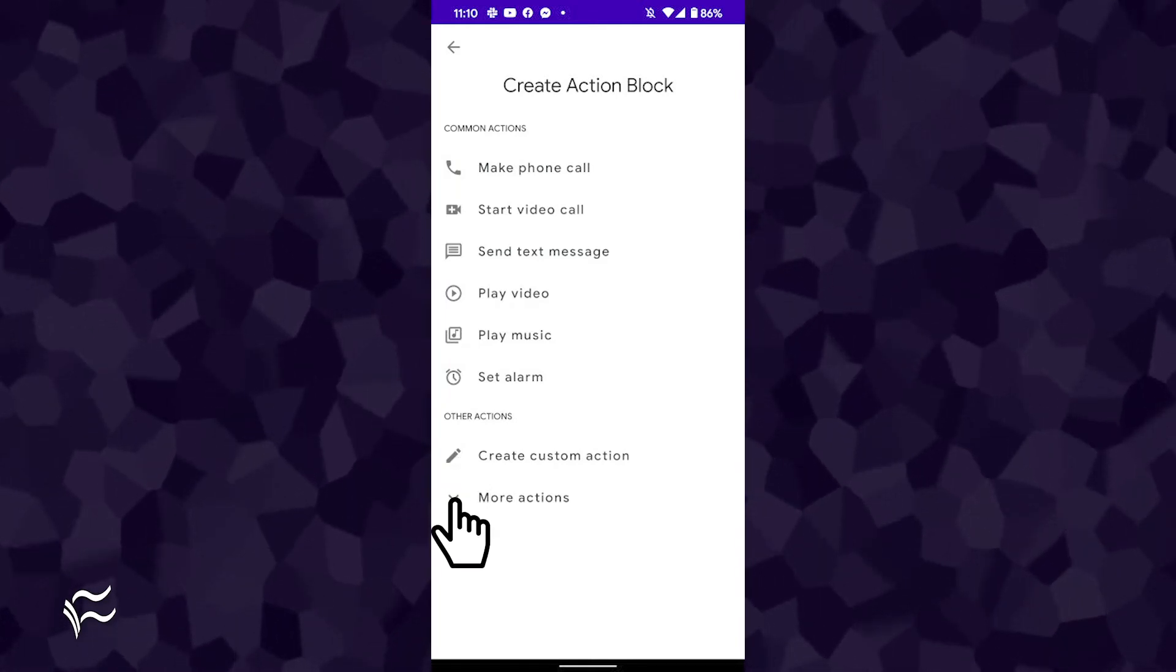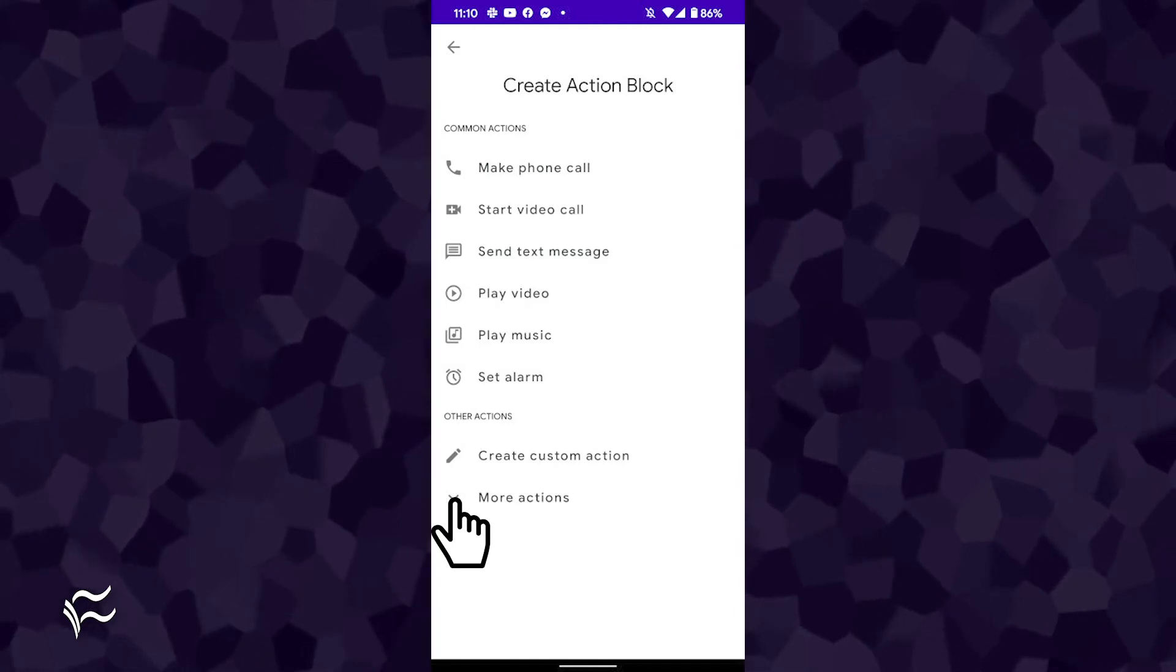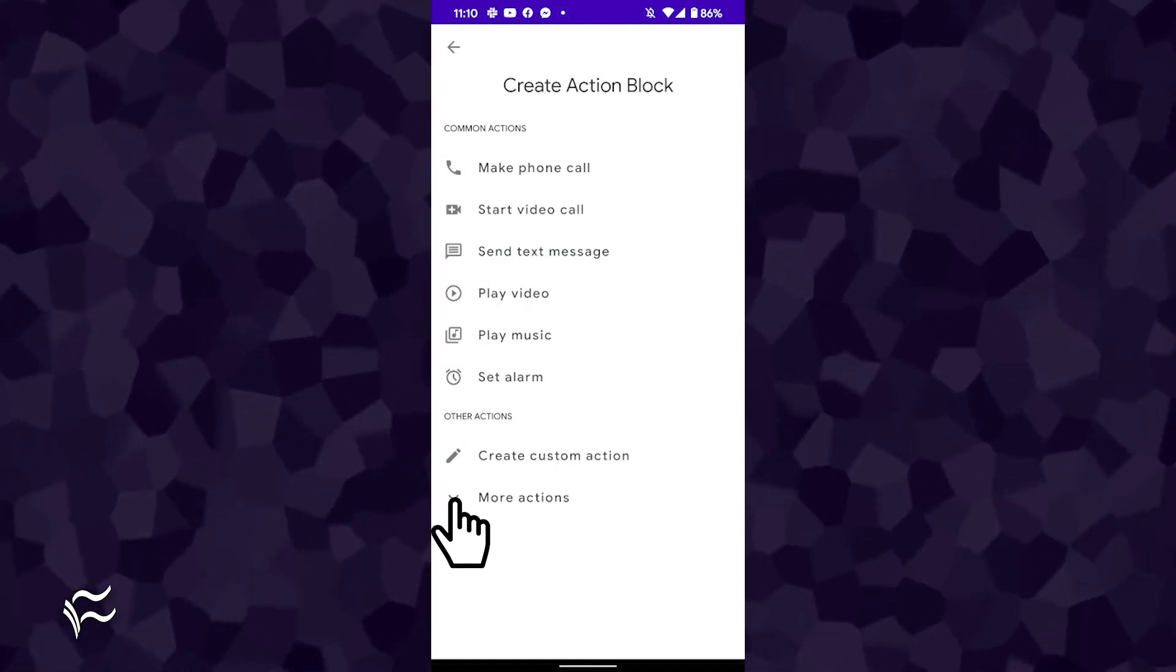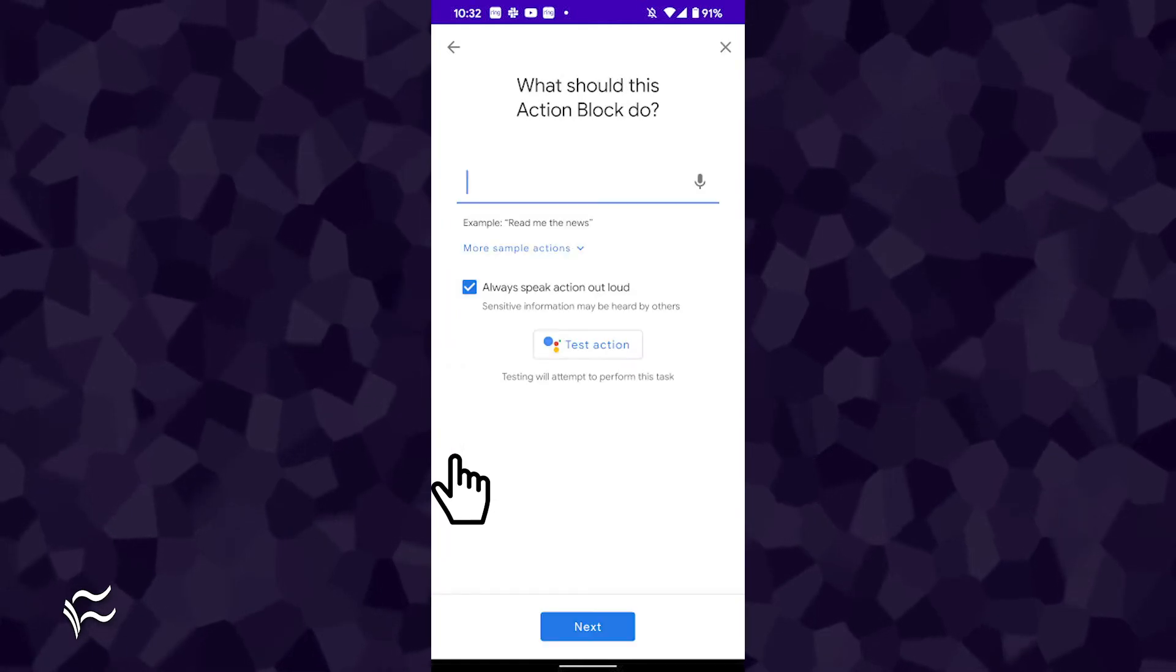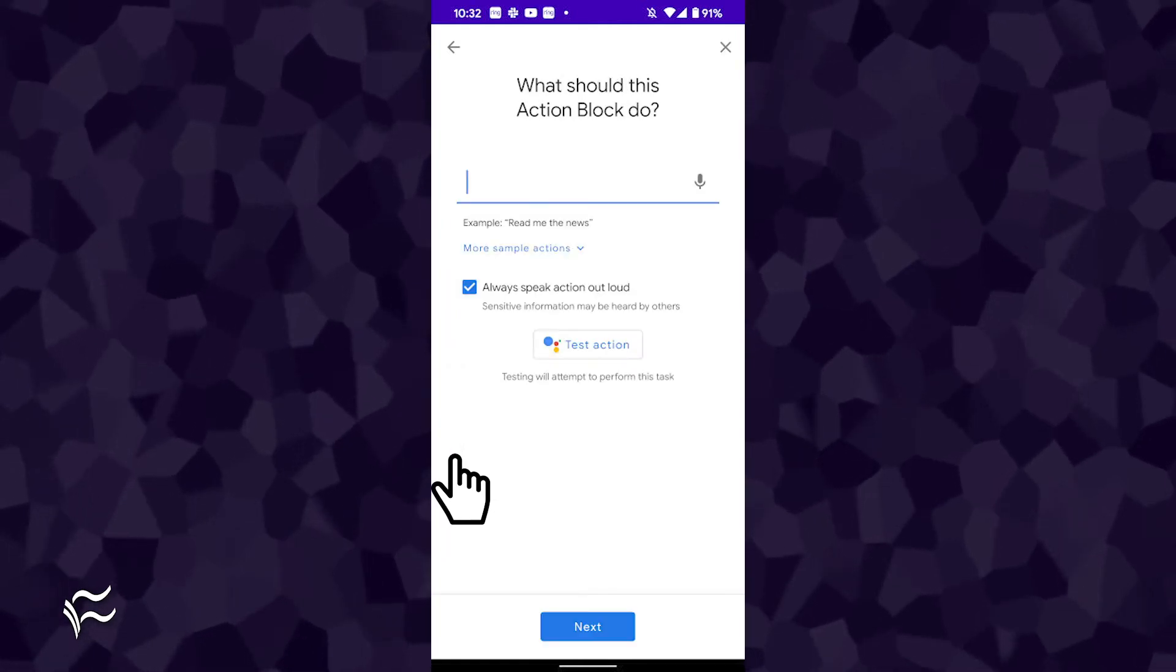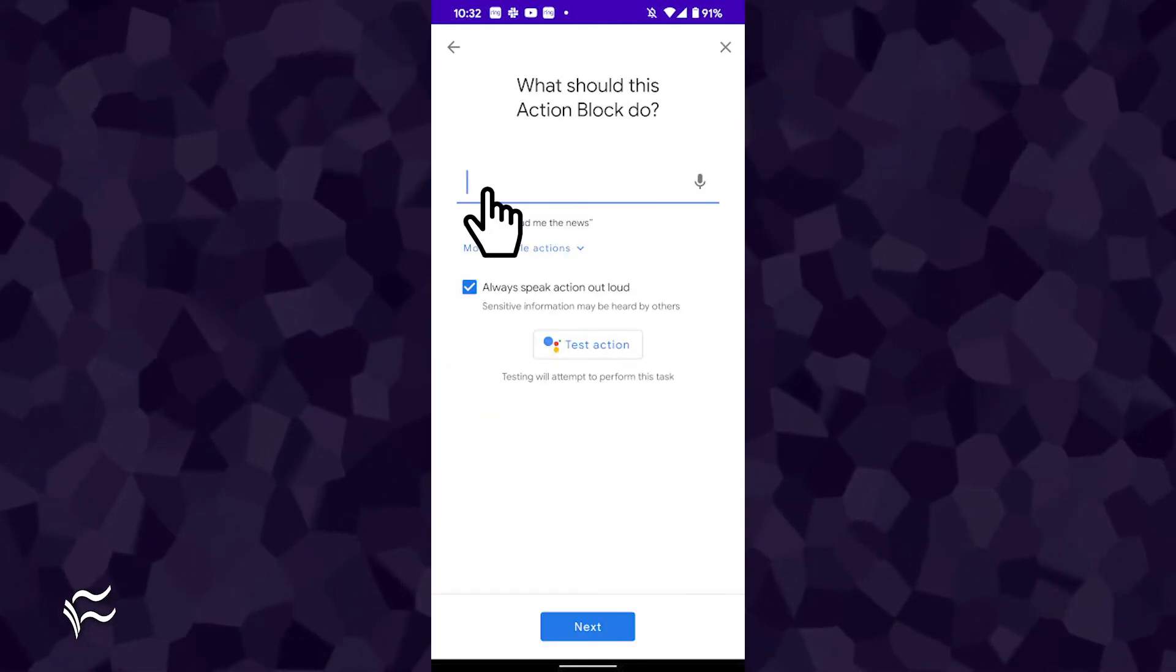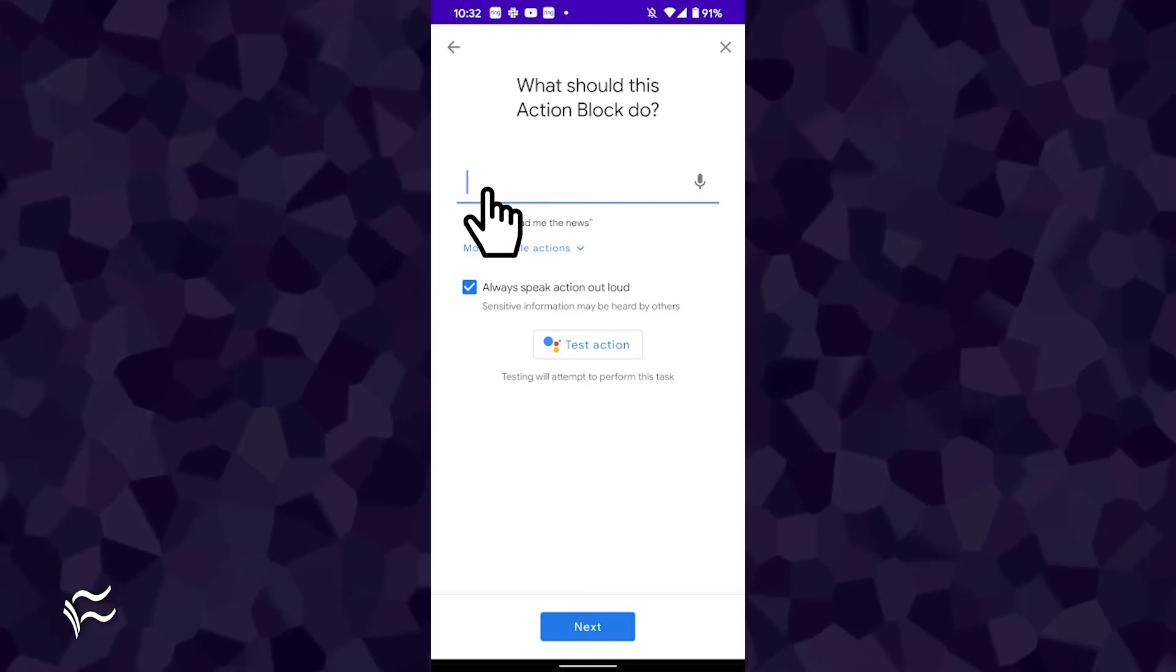If you don't find the action block you want to add from either the common or more sections, tap Create Custom Action. In the Custom Block creation window, type out the action you want to use for the block.